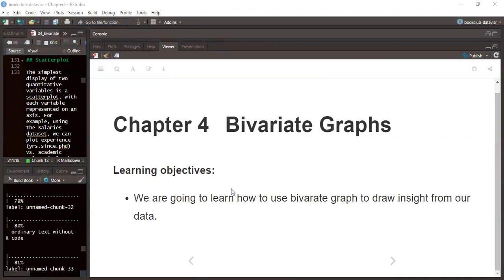Today we'll be looking at chapter four of the book, which talks about bivariate graphs. For the learning objective, we are going to learn how to use a bivariate graph, which mainly deals with two variables, to draw insights using our data. Last week we looked at a univariate graph presented by Lydia, but today I will be discussing bivariate graphs.